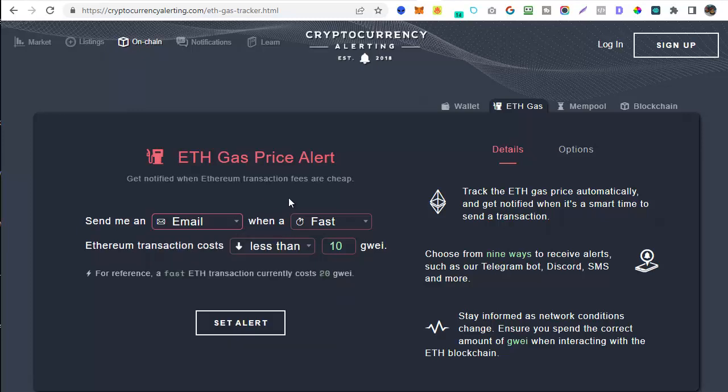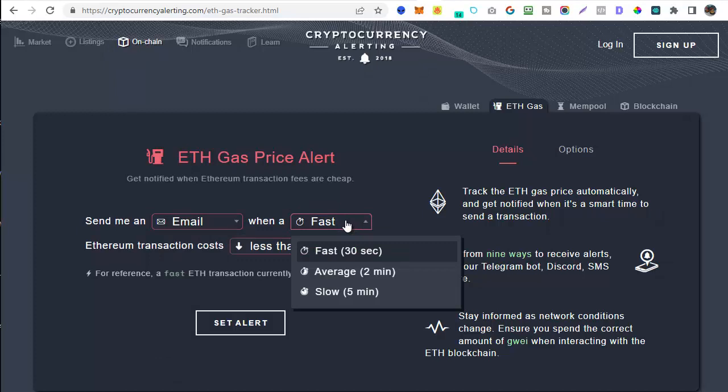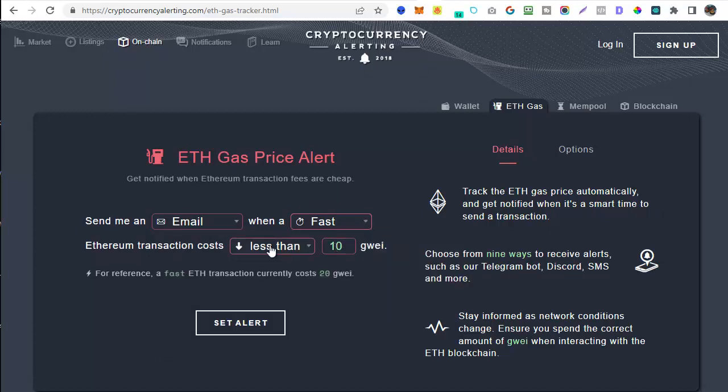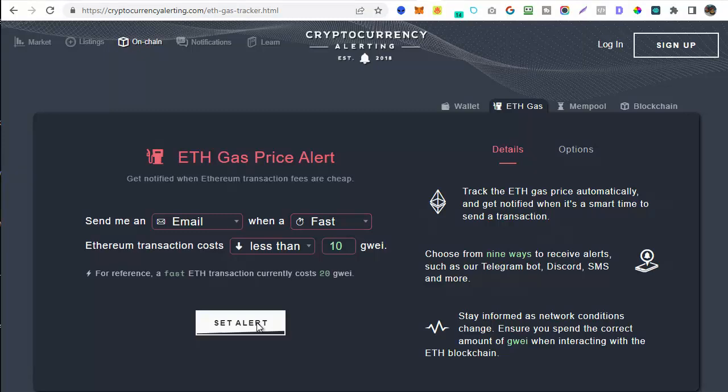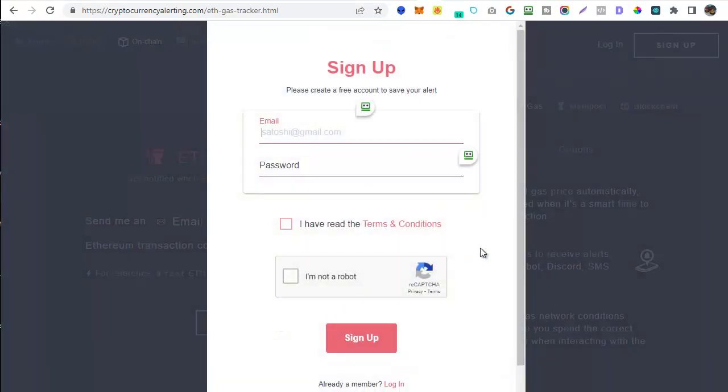Then you need to decide whether you want to be informed on fast, average or slow fees. As I mentioned earlier you should always stick with fast for this. Then we're simply going to decide what level of gas that we want it to be less than. So in this case I've stated I want to be alerted when the gas fee gets less than 10 gwei. Then all I need to do is click on the set alert option and pop in my email and password and accept the terms and conditions and tick the CAPTCHA and sign up to this service for free.